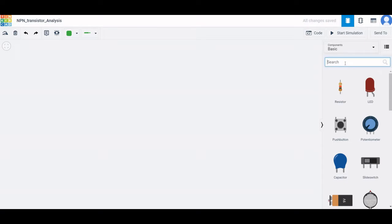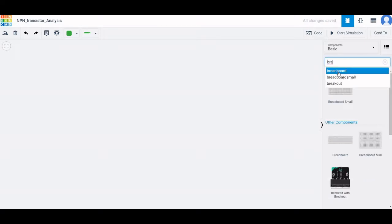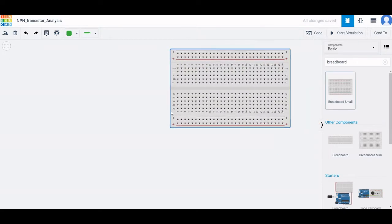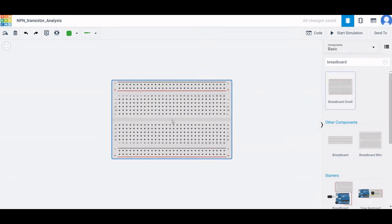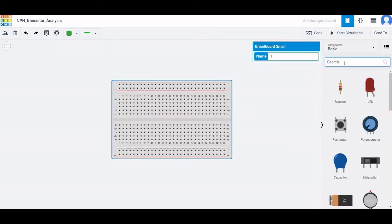We require a breadboard for this circuit simulation. You can see a virtual breadboard — place this virtual breadboard on the design window.